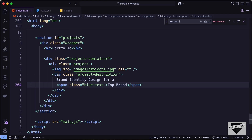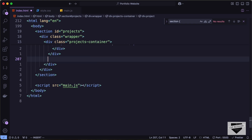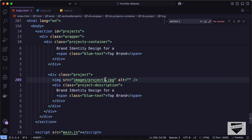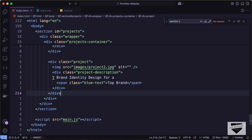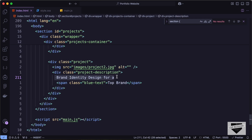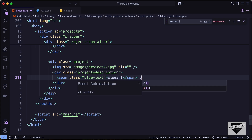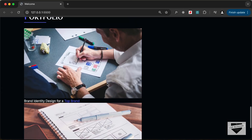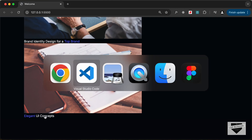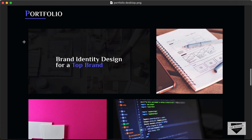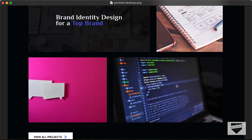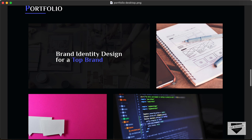Now we need to do the same for all the other projects. Let's copy the project division and paste it for the second one, changing the image to project2.jpg. For the project description let's type 'elegant UI concepts', with 'elegant' inside a span. Looking at the design, the first line has the first project with a larger width and the second line has the second project larger, so we'll add them inside separate divisions.